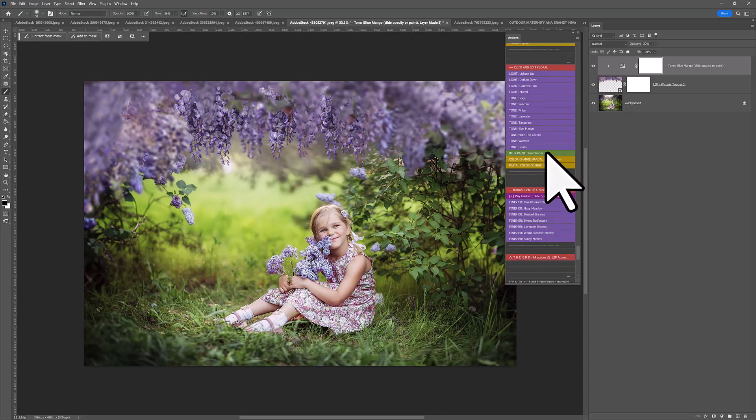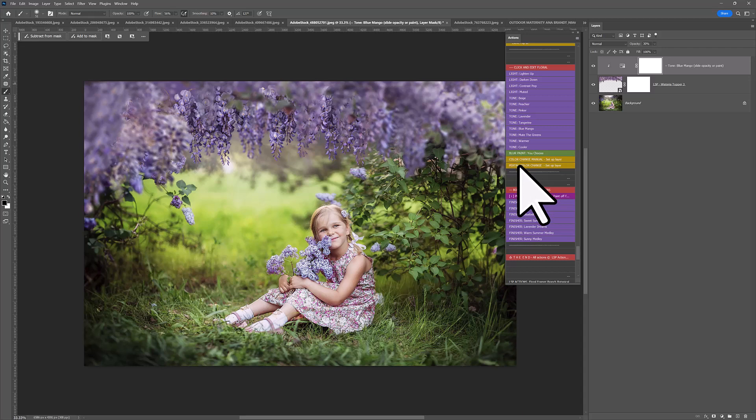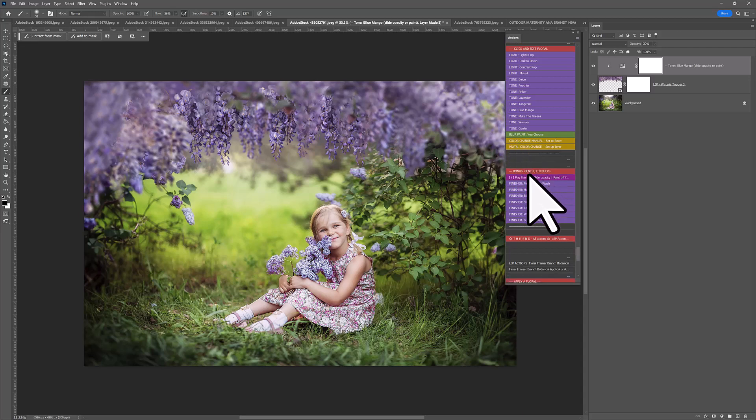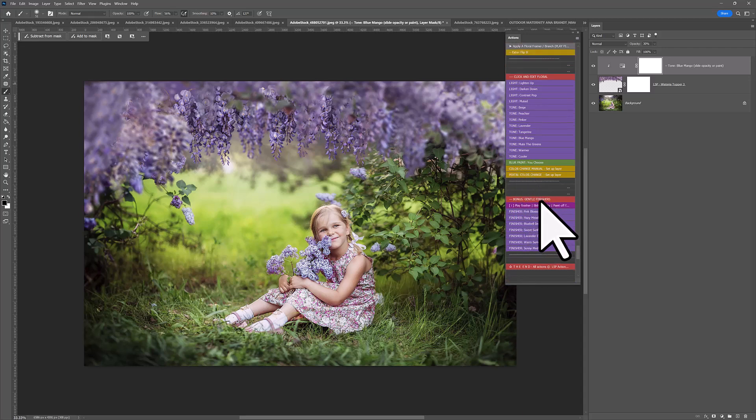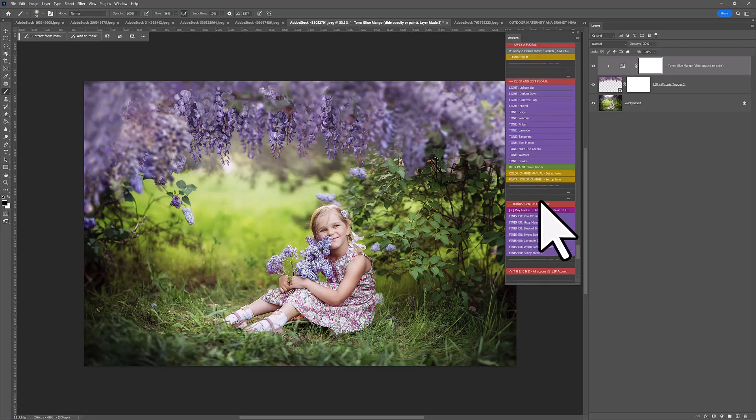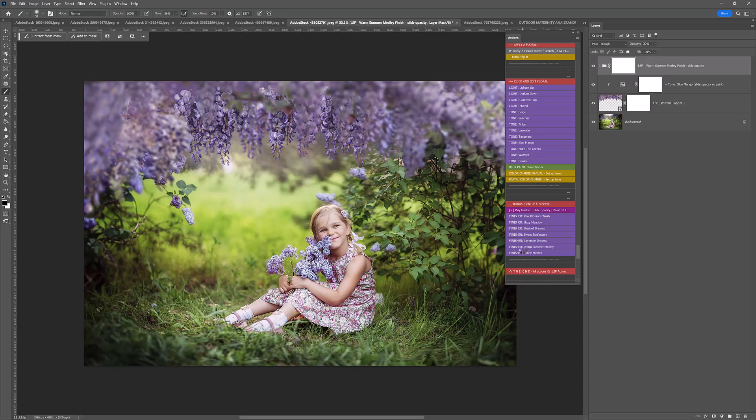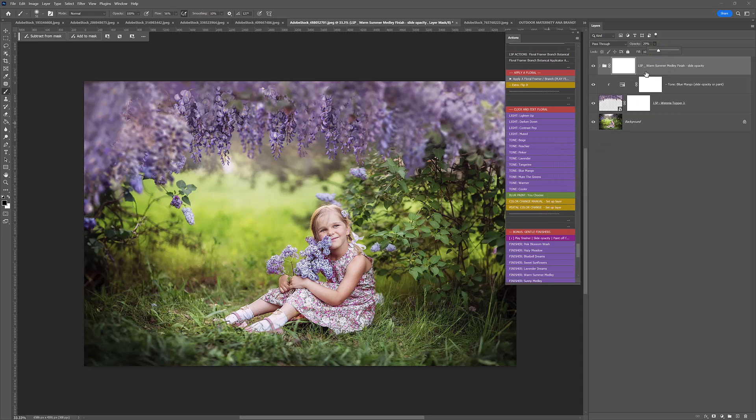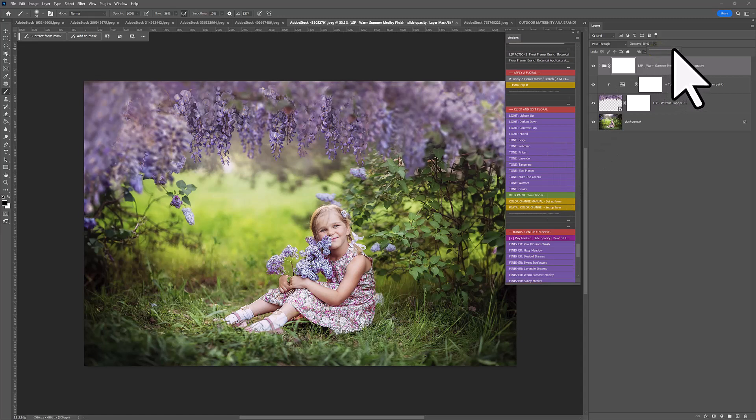So, on the other video tutorials, you can see every example of these being used. So, I'm just going to come down here to the bonus gentle finishing section. And I'm going to play Warm Summer Medley. This goes really nice with the medley overlays. Warm Summer is beautiful for an image like this. It's nice and warm. And you can come up where it says opacity. And you can just bring this up until you love the finished look.